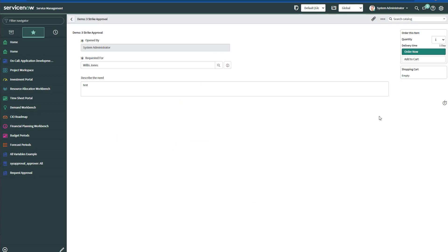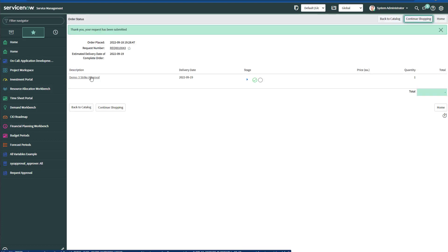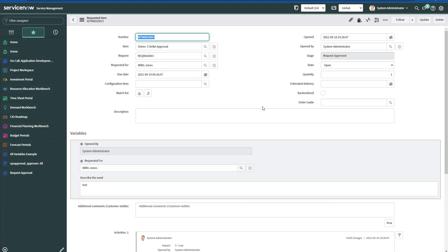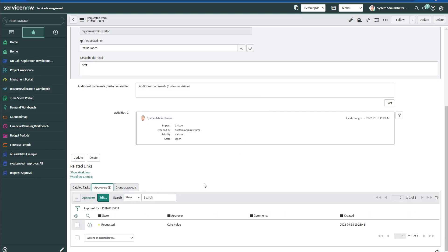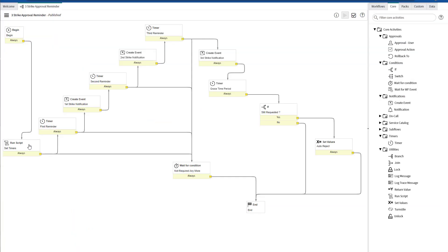For this demo, I'm going to submit this request that would require an approval from the manager of Willis. If I open the requested item, then I'll see that it is awaiting for Gail to approve this request. In the meantime, let's take a look at the workflow.